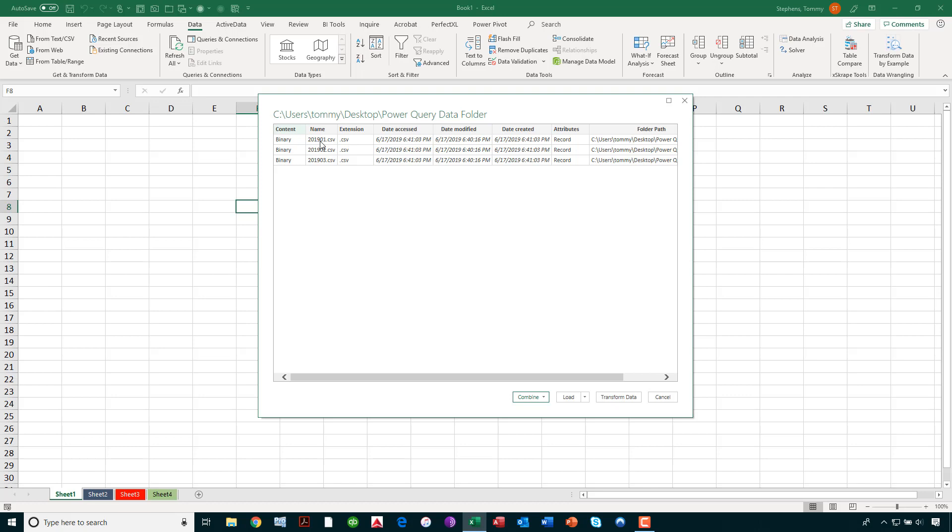And you actually can see those three files there. Notice the file names 2019, 1, 2, and 3. And let's assume, for the sake of argument, that those represent January, February, and March data. Now, it's important to understand that the files do need to be symmetrical in nature. That is, the same number of columns, the same column headers, don't necessarily have to have the same number of rows, but they do have to have the same structure in terms of the number of columns and the column headers.